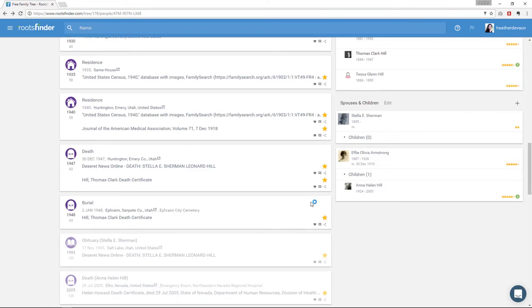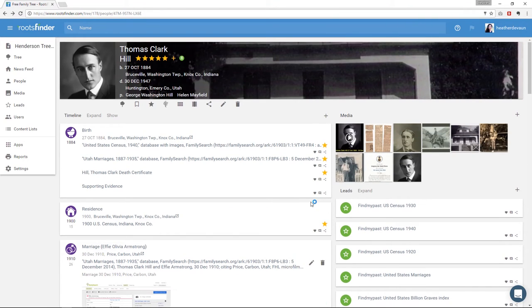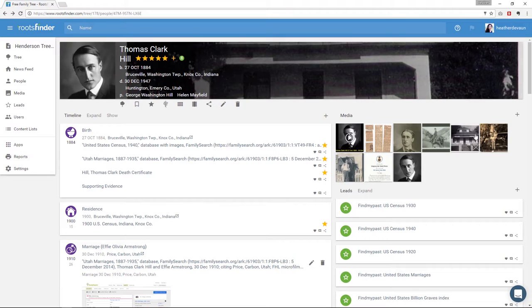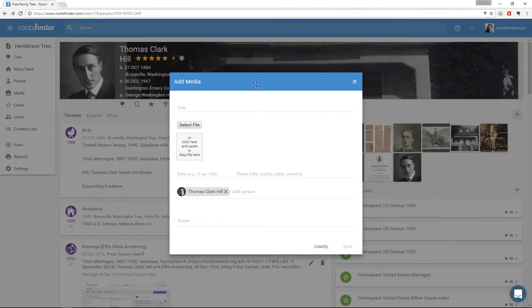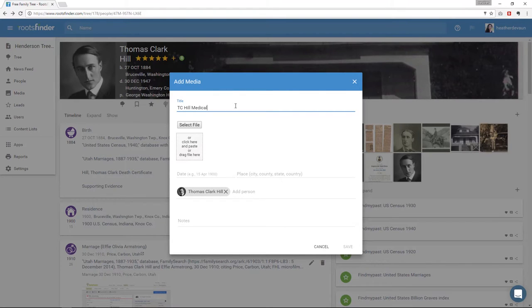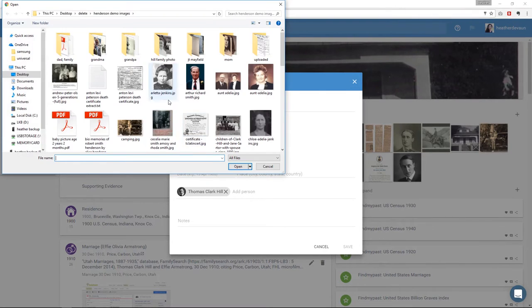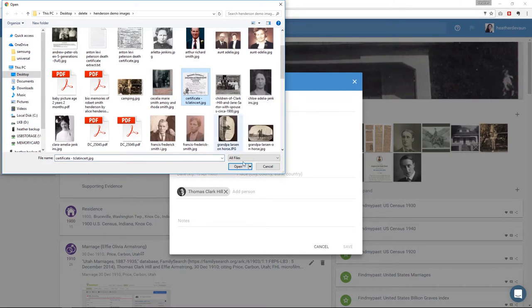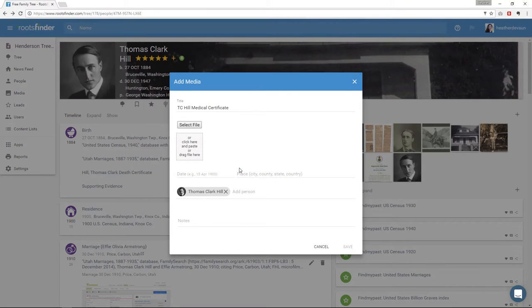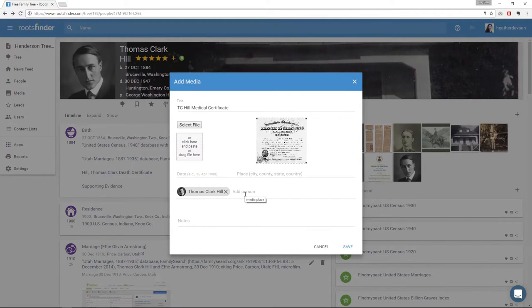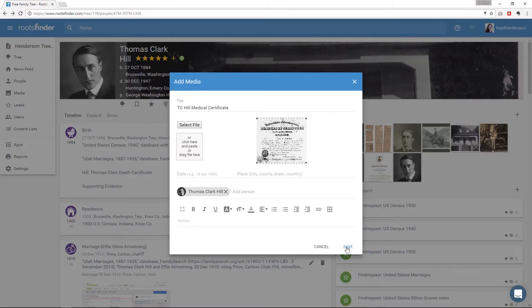And now in the right column of the person page, first you see the media that's attached to them. Over here at the right, you see a plus sign. Click it to add the media. Give the media a title, upload a file, give it a date and a place, then tag people. Finally, you can add notes about the media if you want to. All of these fields are totally optional.